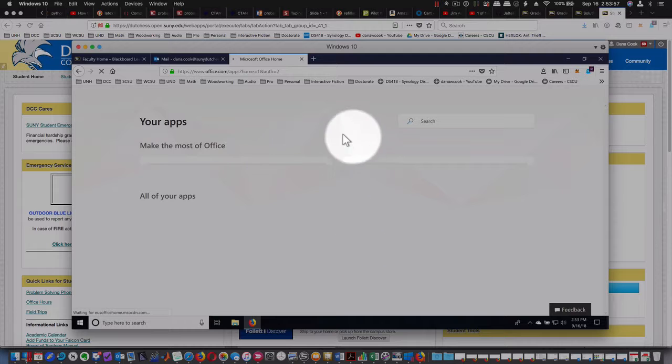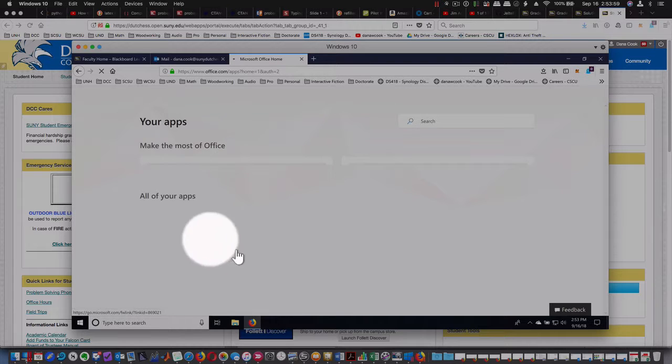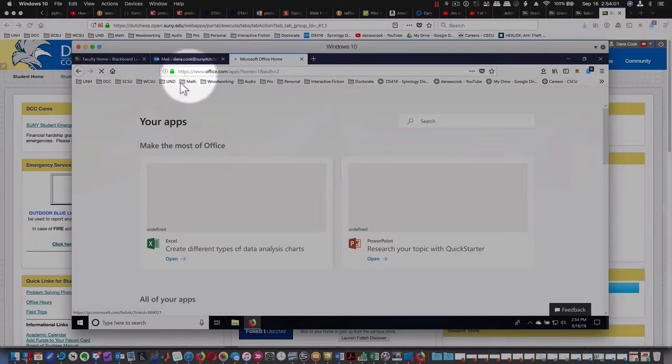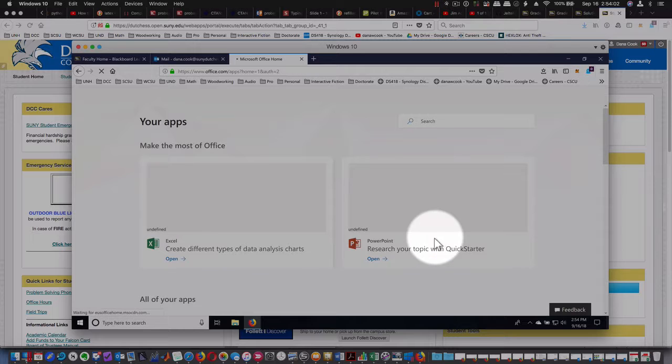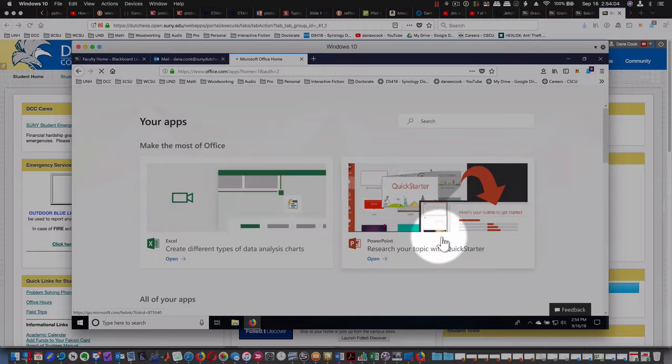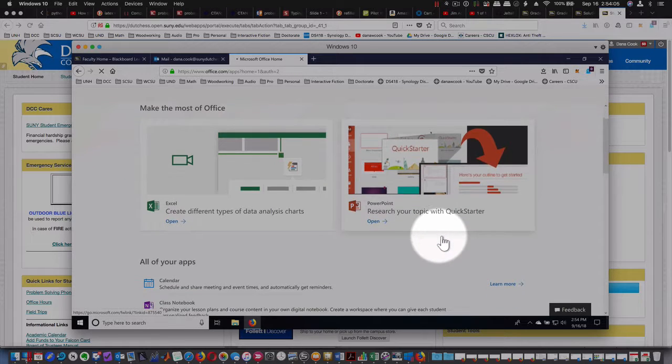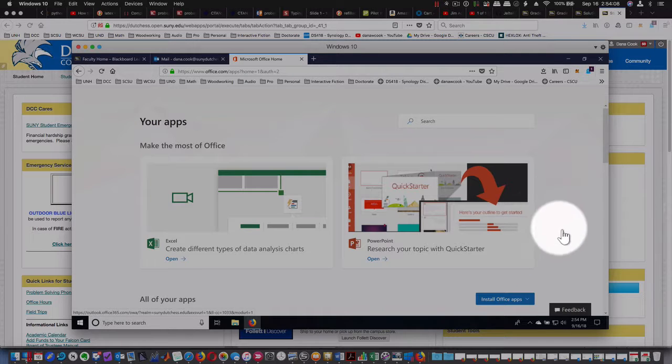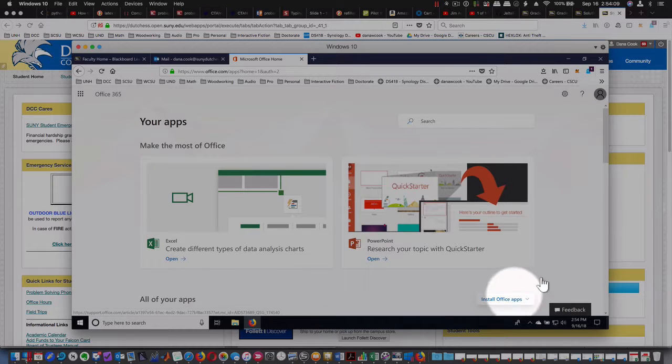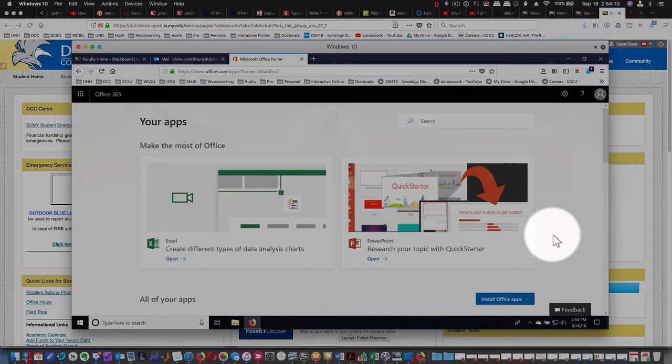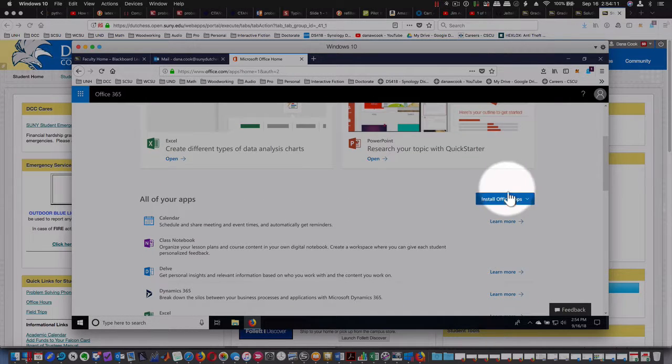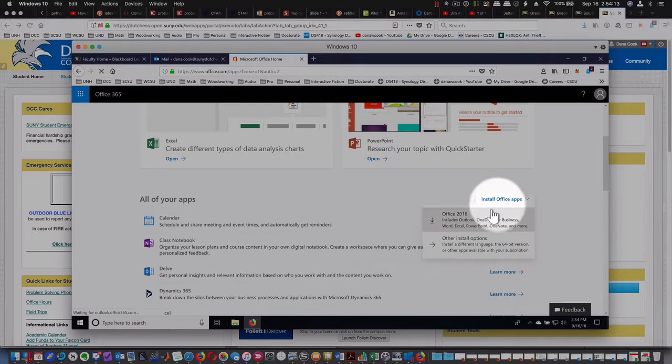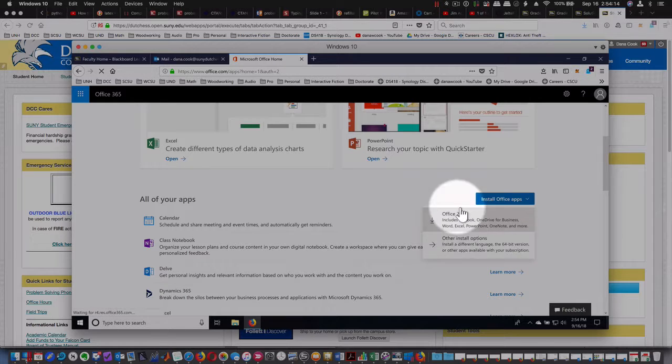Then you're going to turn on big circles with the mouse. What you want to do is install Office apps, so that's right down here when it first comes up.